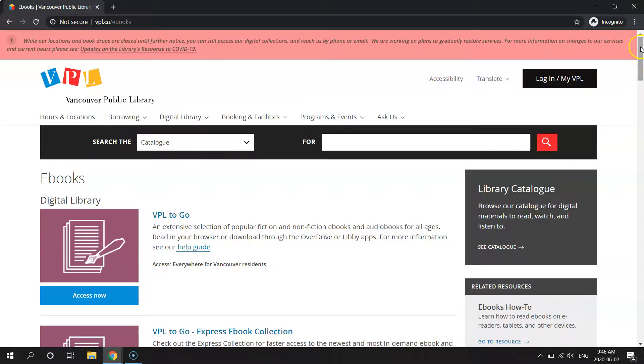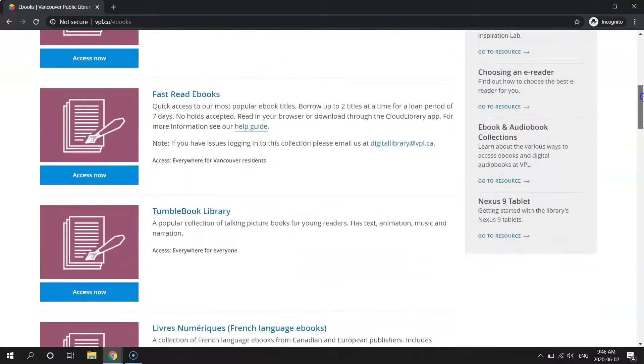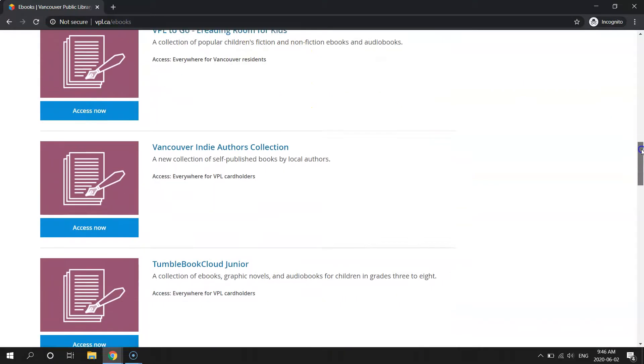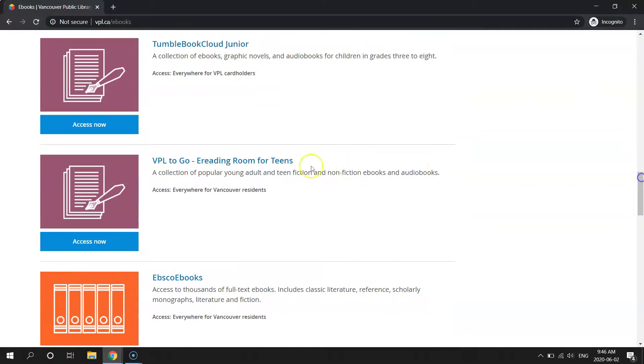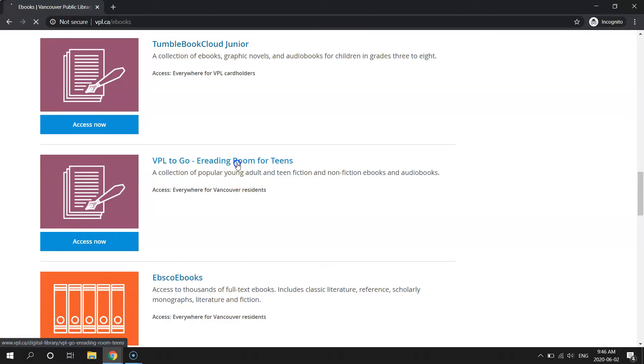An easy way to find the Libby app is to go through our kids' e-reading room right here, or to keep scrolling down and go through our e-reading room for teens. Both of them have the same links that will help you get set up on the Libby app. So let's just go through our e-reading room for teens.